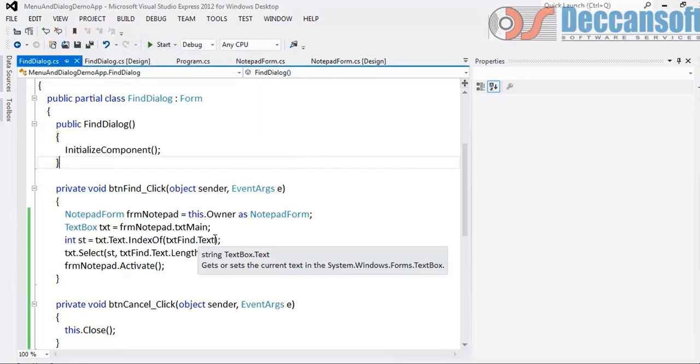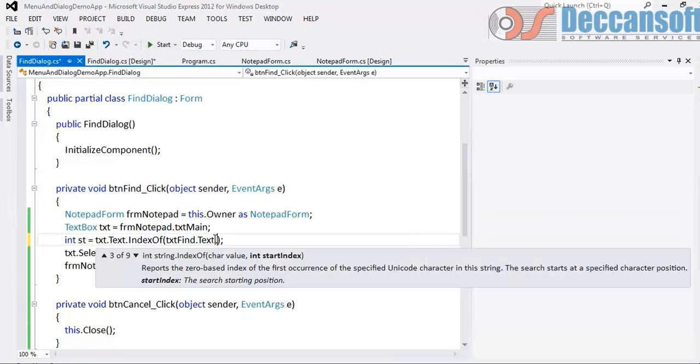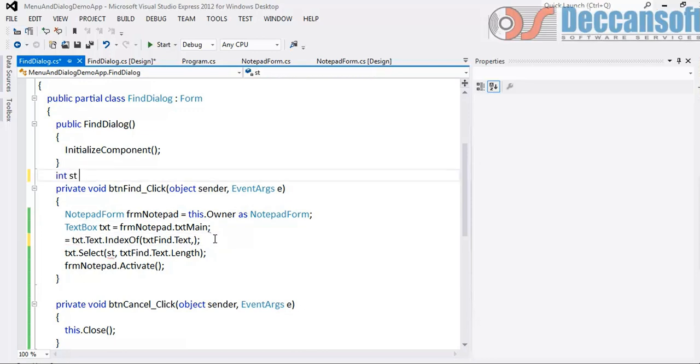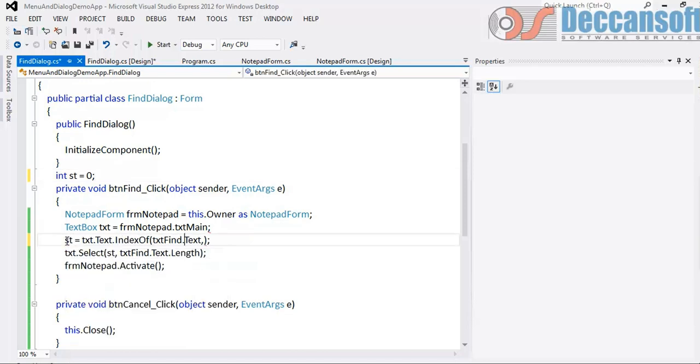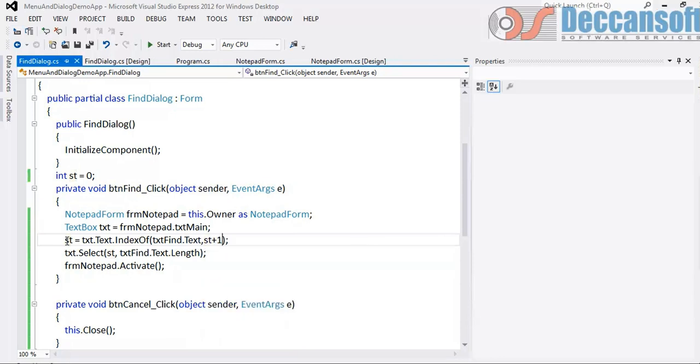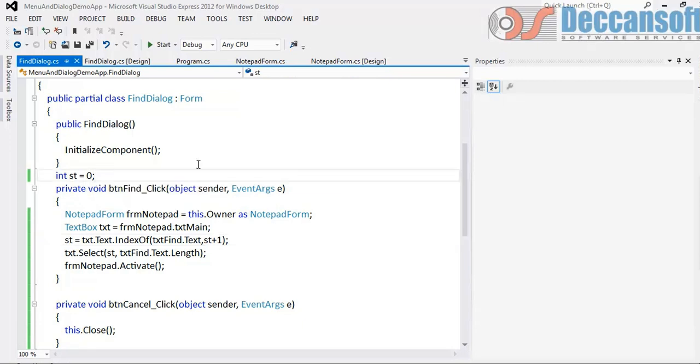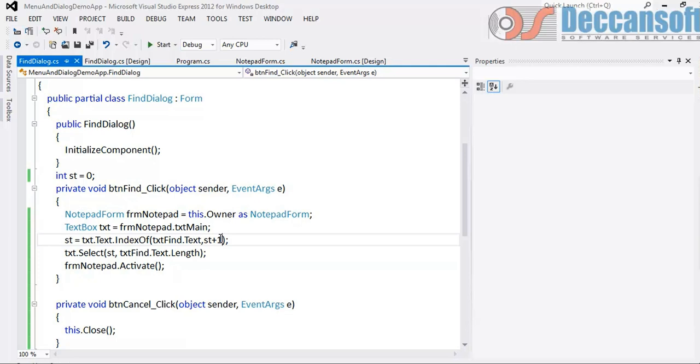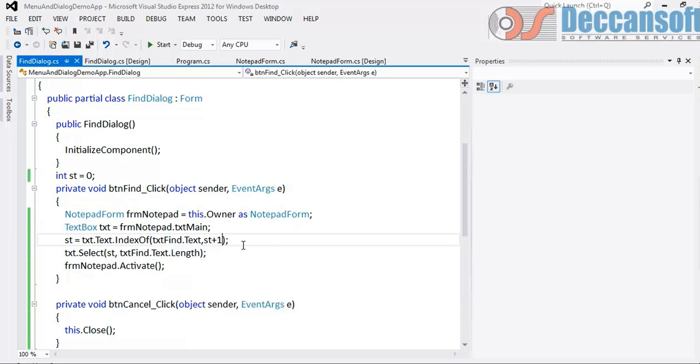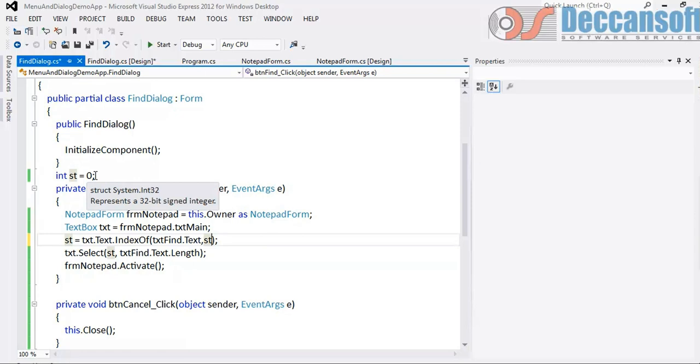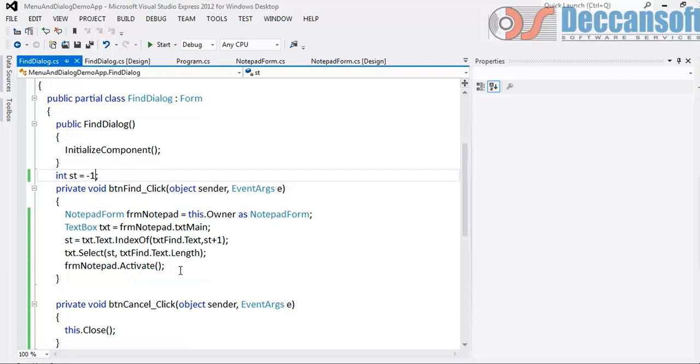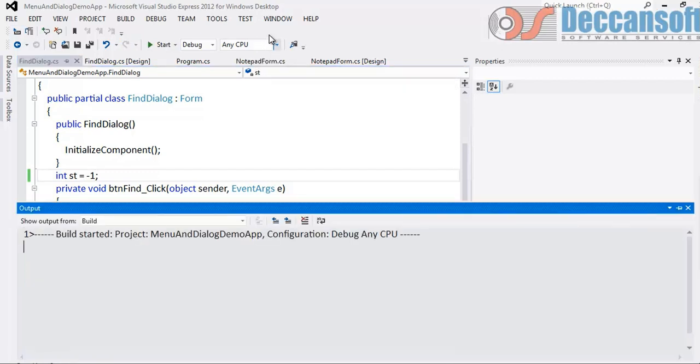So something like this you can do. Start with 0. Or this can be - yeah, plus 1. Always start with next character. Start index. So this should be start plus 1. And this first time will give us minus 1. So now try.